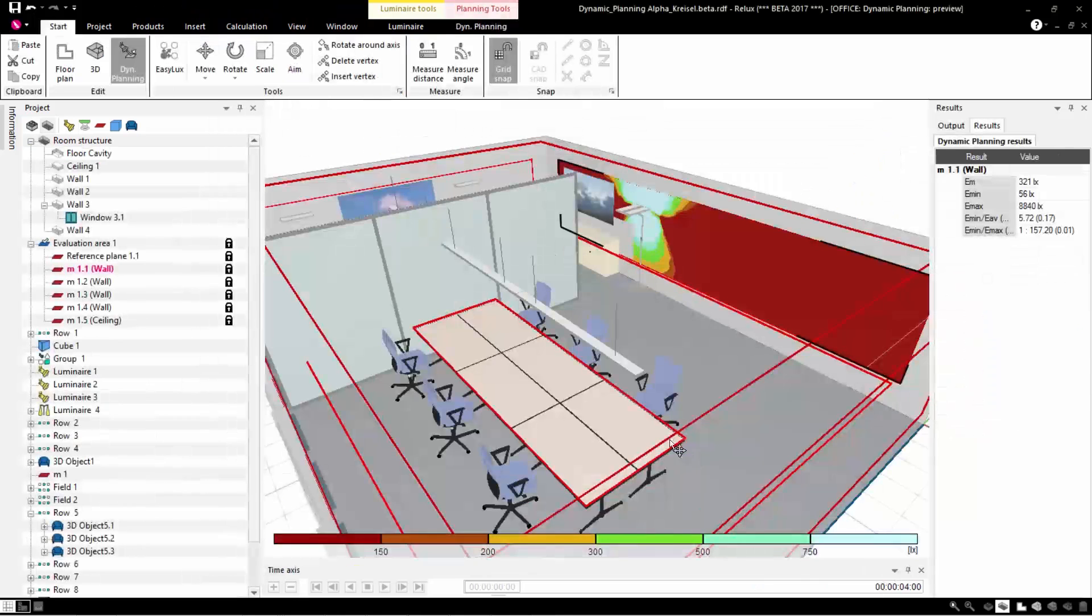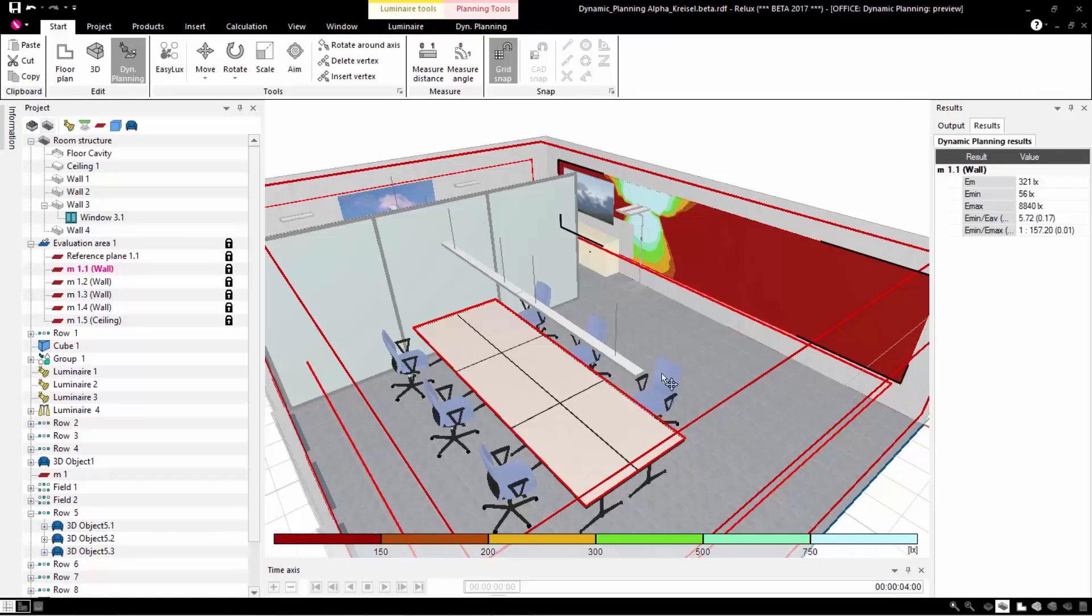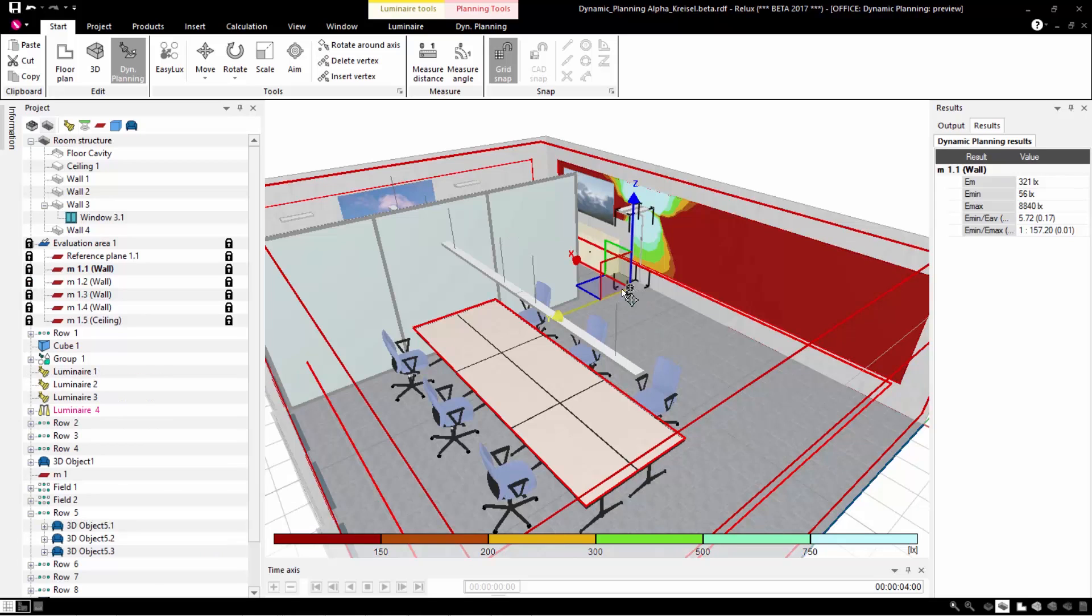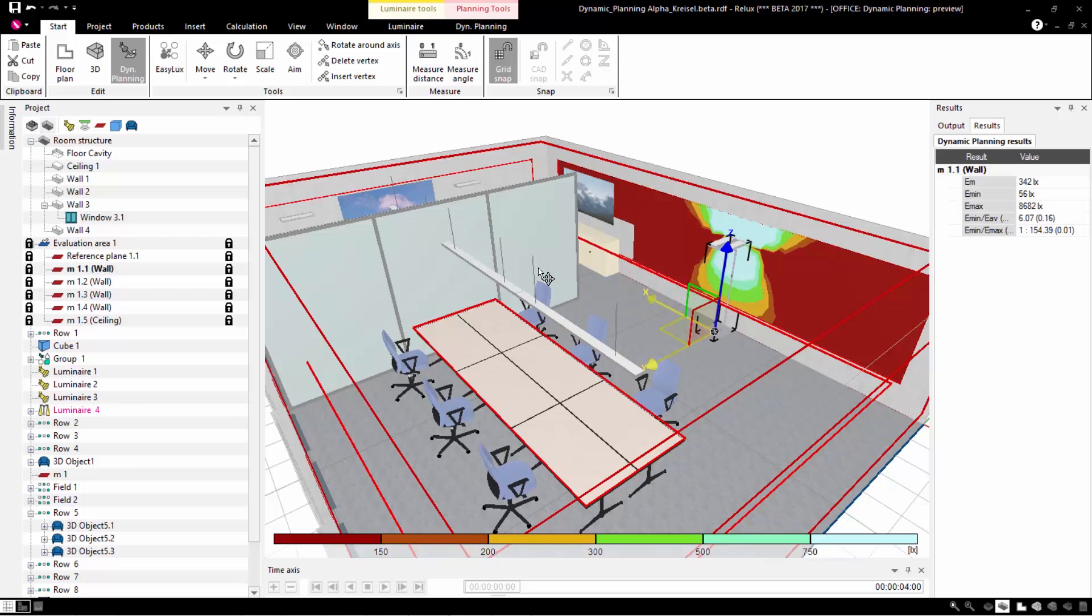Now we go back to dynamic planning. This function works as well in indoor scenes. Sit back and enjoy the functions that now are available to you.